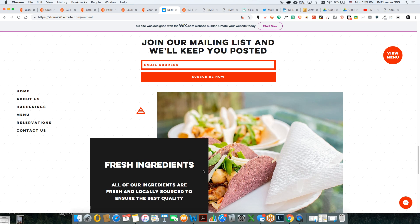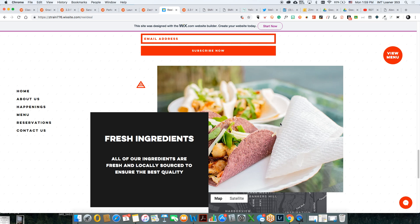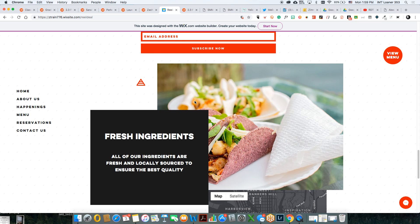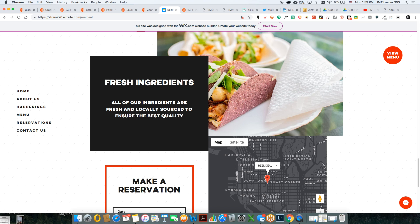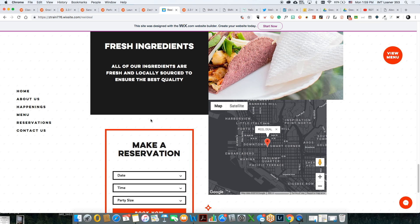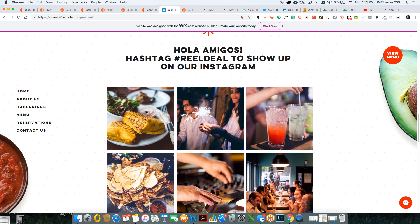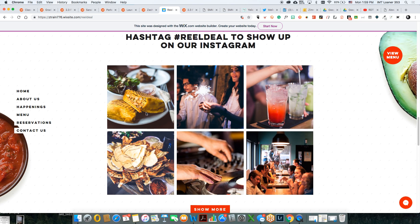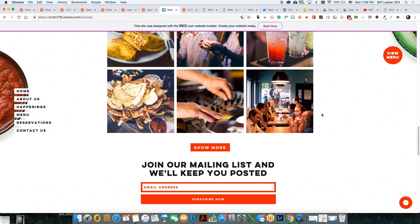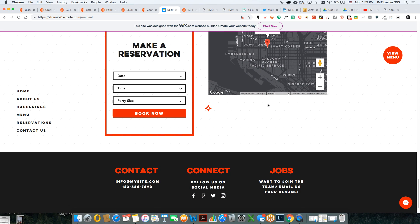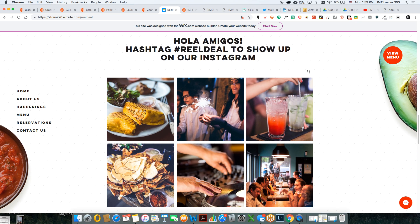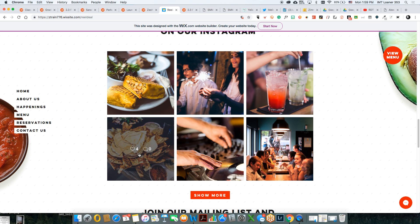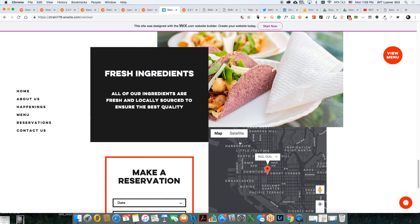What else would I maybe change? The photos are good, although maybe something without paper napkins — just focus really on the food. I like the fresh ingredients. But this one section — there's nothing that takes you here, so unless you scroll up you don't see the Instagram feed. Maybe have that at the bottom with the contact, or move it with the menu. Having an interactive piece is always good so they know where you are.